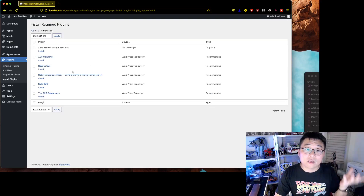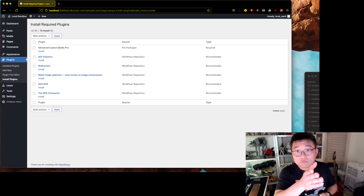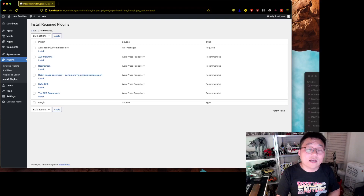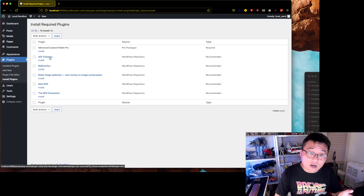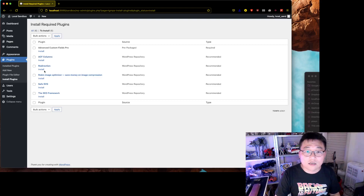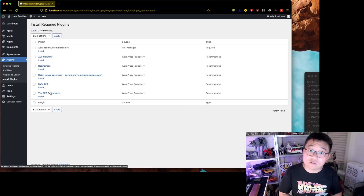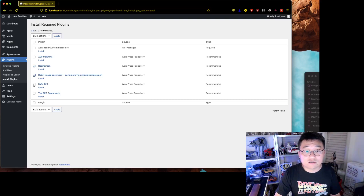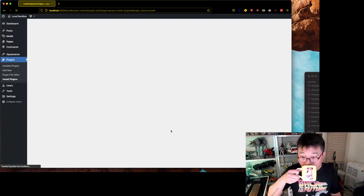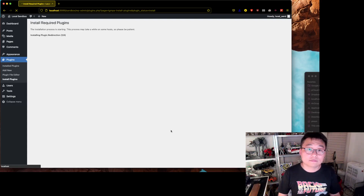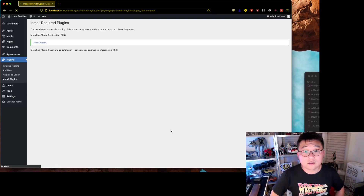Once it's activated, I get a 'requires the following plugins' notice and I can start installing them. I have my own list here: an image optimizer, ACF — I always use ACF Pro — ACF Columns, a Redirection plugin, Easy Upload SVGs, and an SEO plugin. You can add as many as you want. Just click install and they will all install.